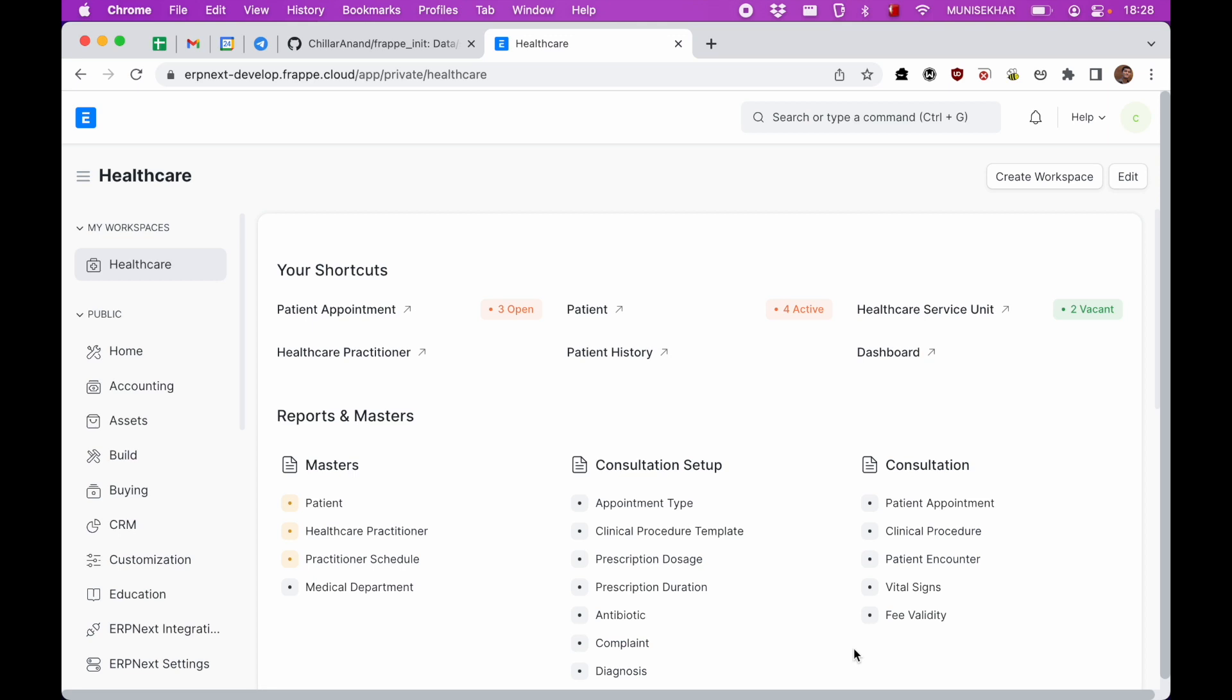Welcome to Frappe Health demo. In this episode, let us see how we can manage doctor schedules and nurse shifts.